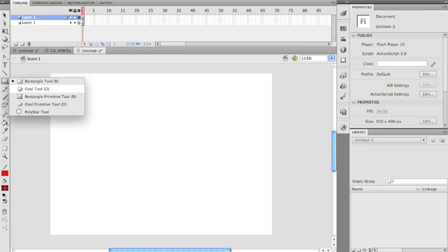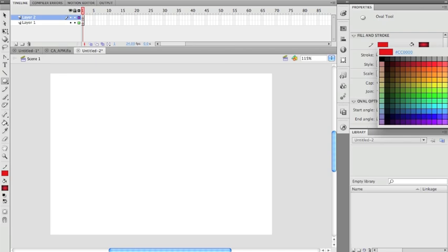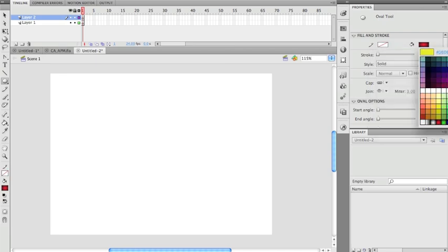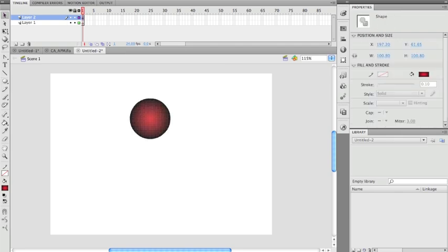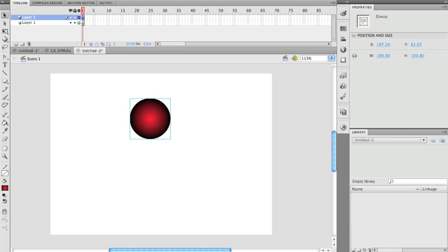I'm going to start by making a circle. I've already picked a gradient red from the swatch panel, I'll put the stroke at none, and I'll use that gradient. I'll make my circle and then group it with Command G.